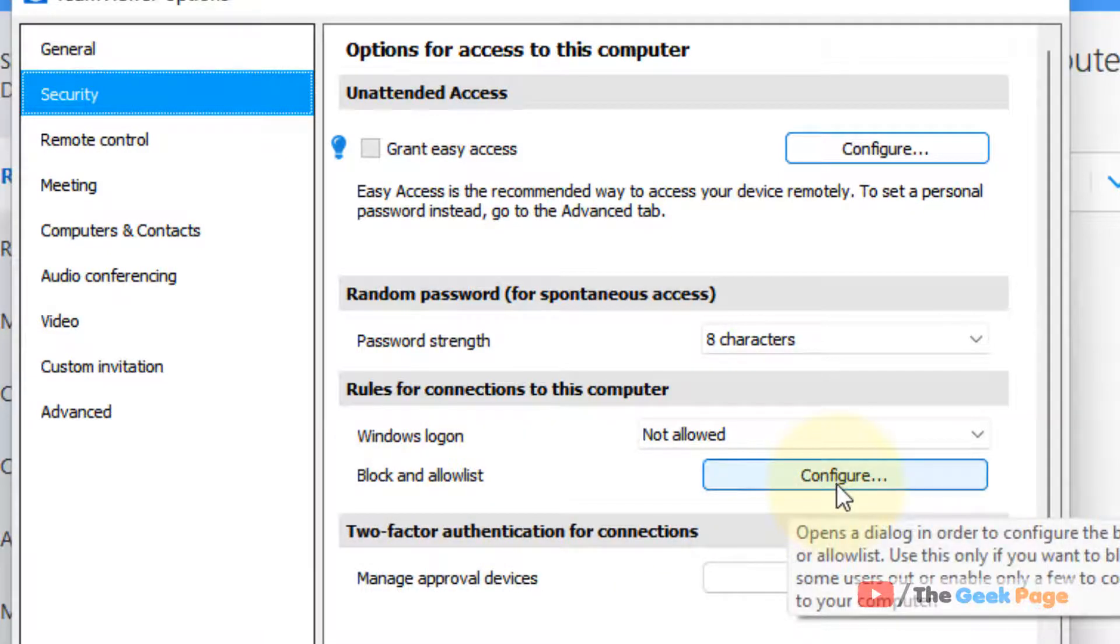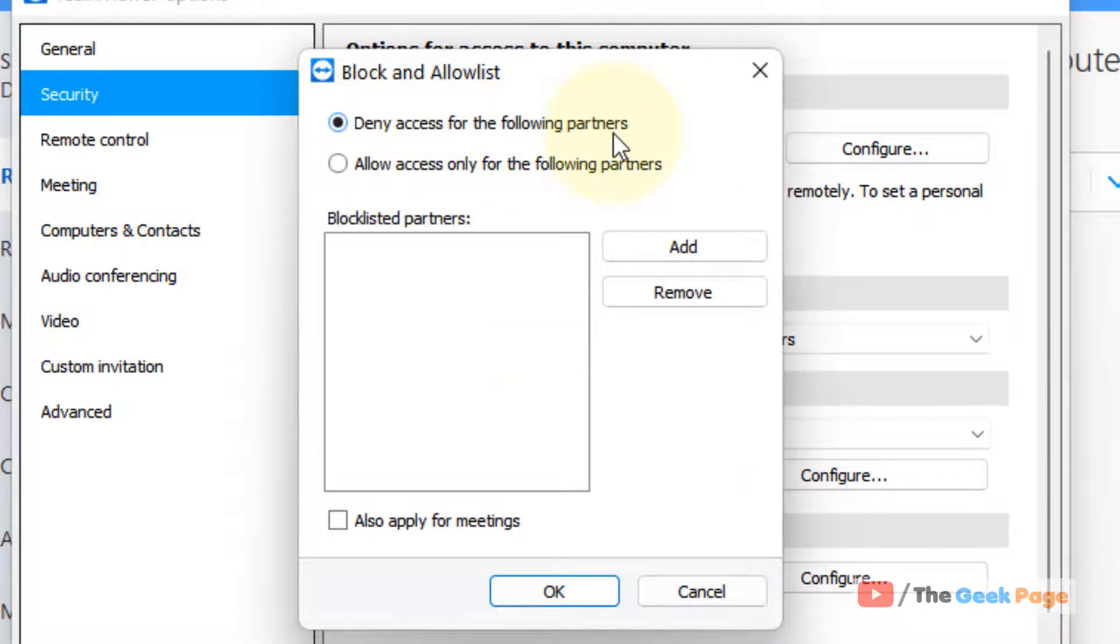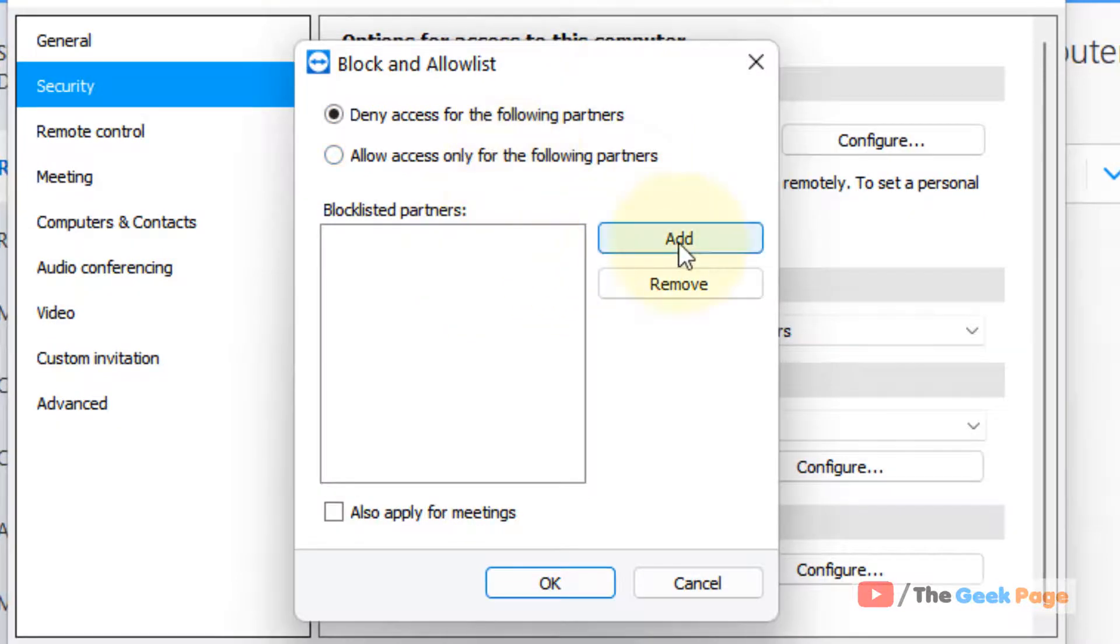Just click on Configure situated to the right of it. Now, select Deny Access for the following partners if you want to block, then click on Add.